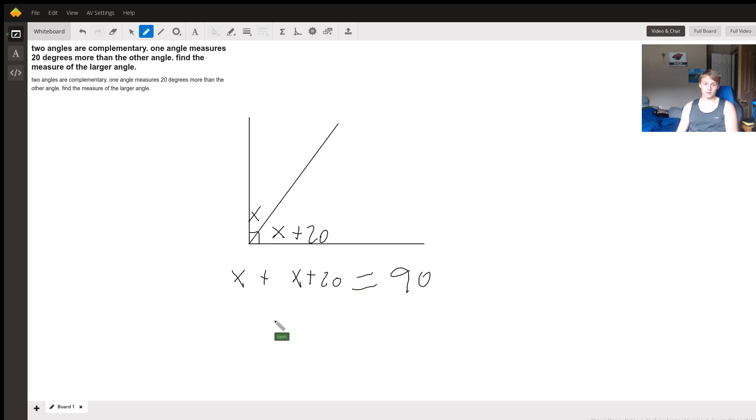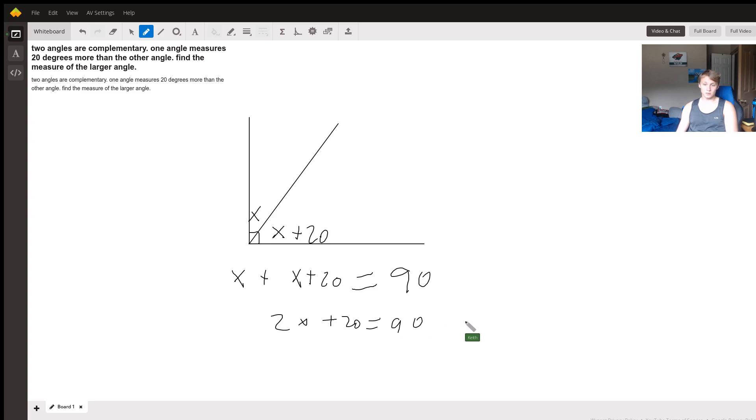And so now we know that 2x plus 20 equals 90, which means that 2x equals 70, so x is equal to 35.